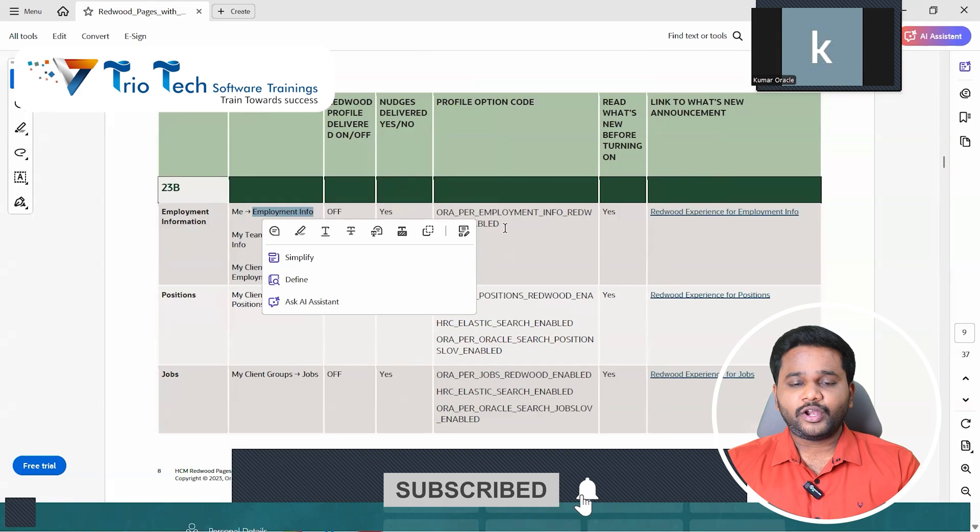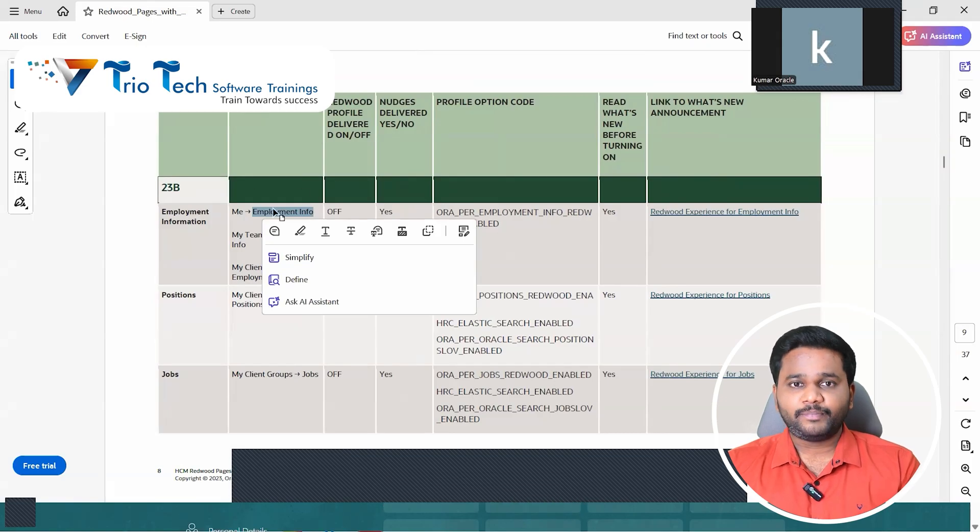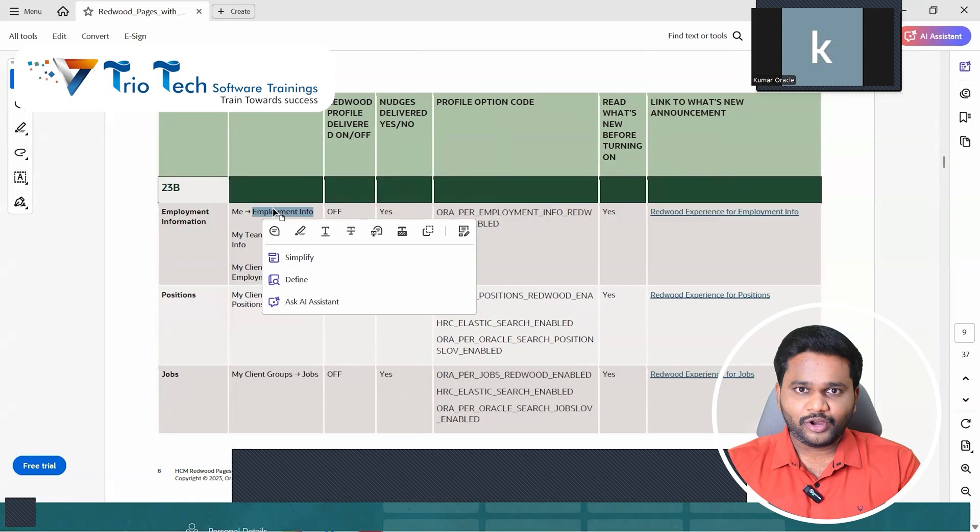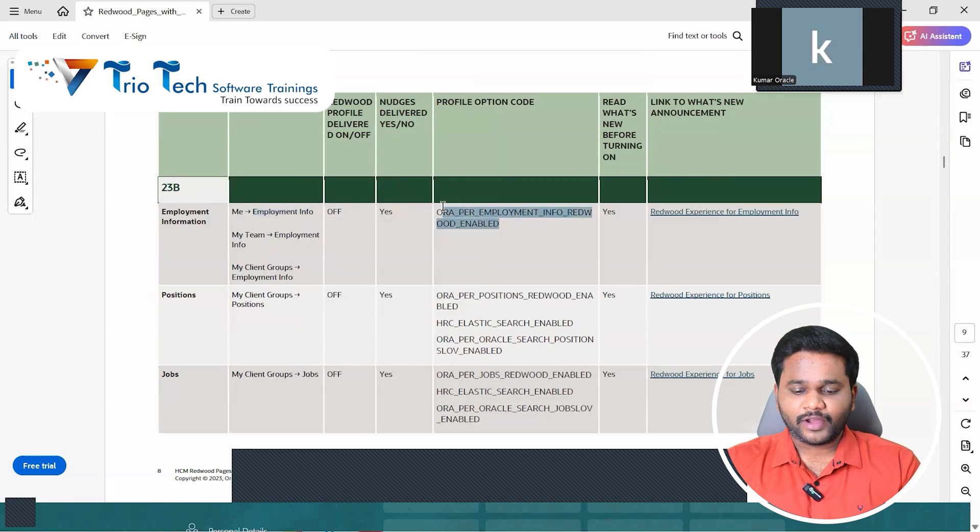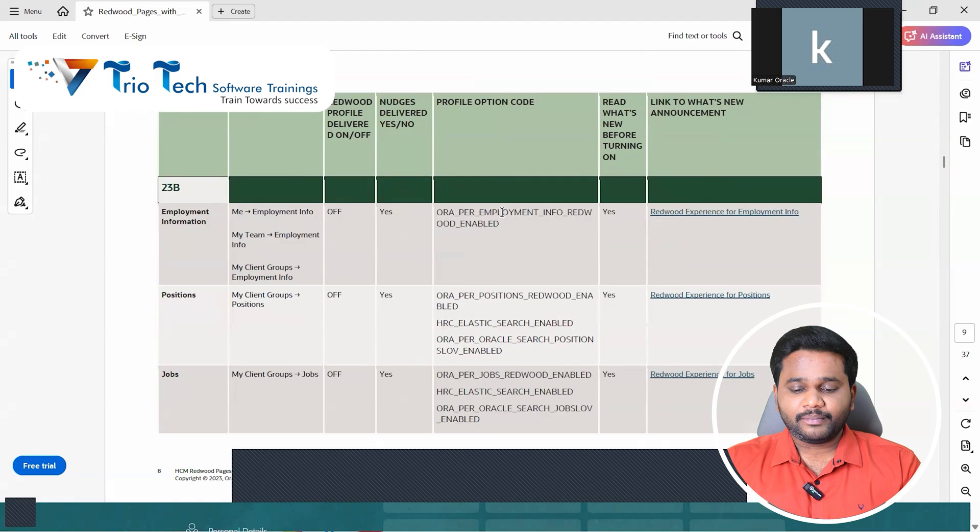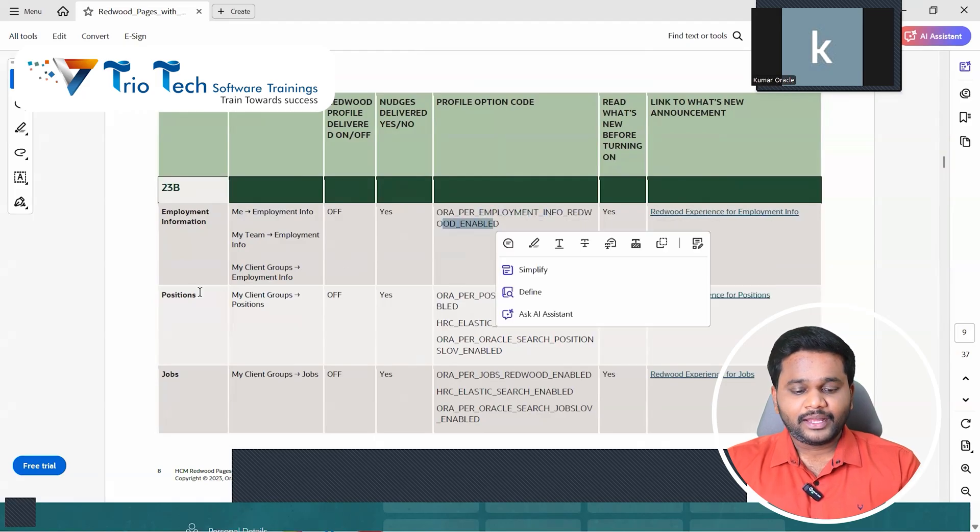Then this is the profile option code we have. ORA_PER_EMPLOYMENT_INFO_REDWOOD_ENABLED. Then positions. If you go to my client and you can see the navigation, the screen navigation, my client group position. If you want that screen to enable to Redwood, these are the profile option codes we have for that to enable.